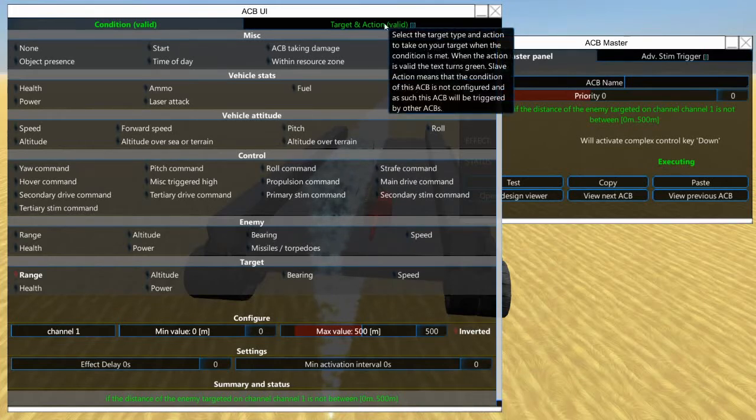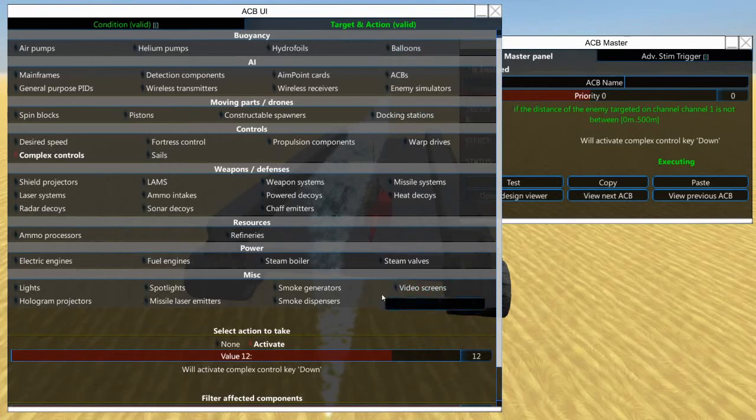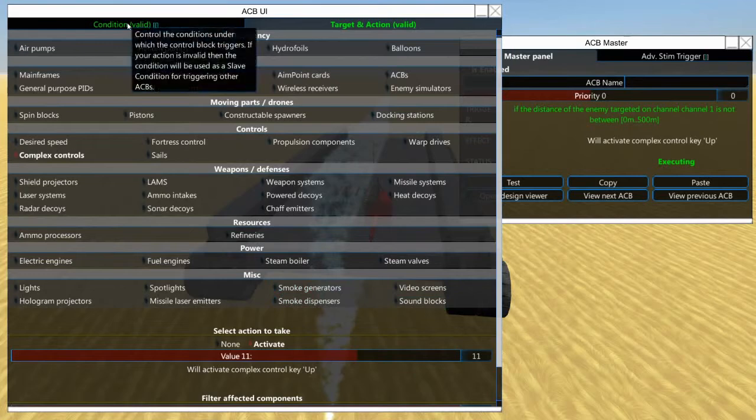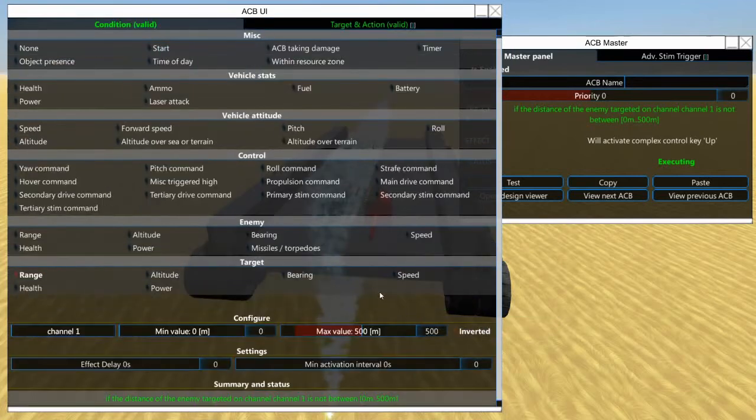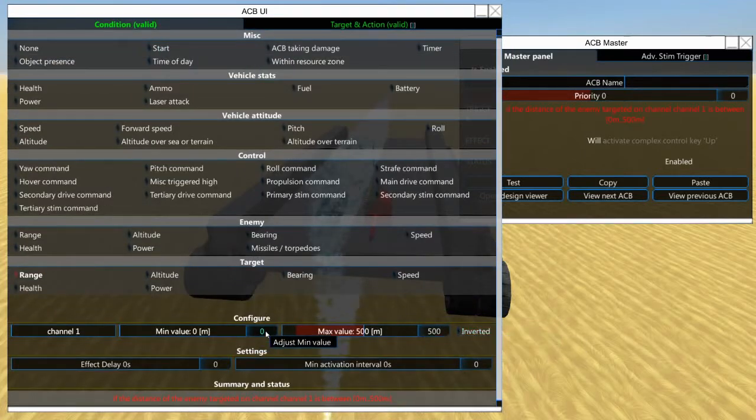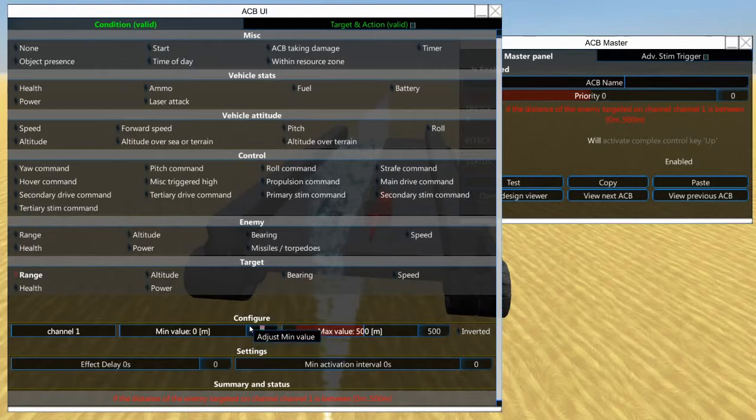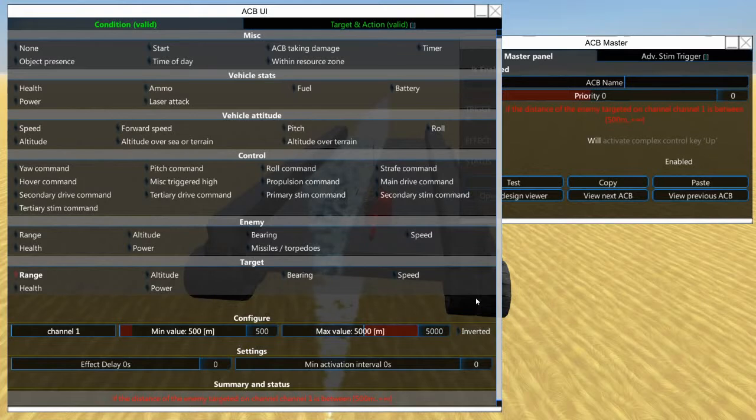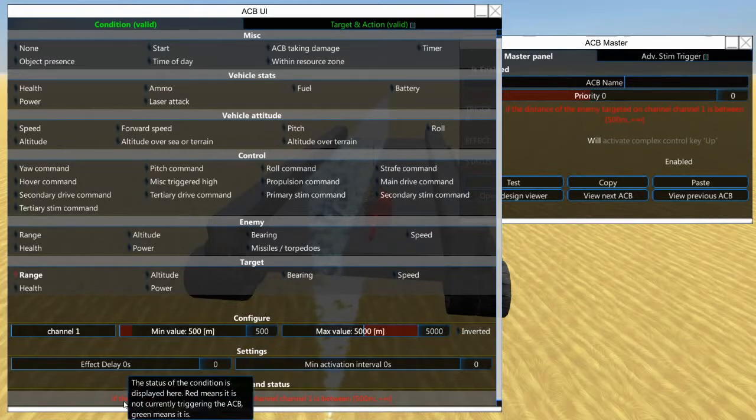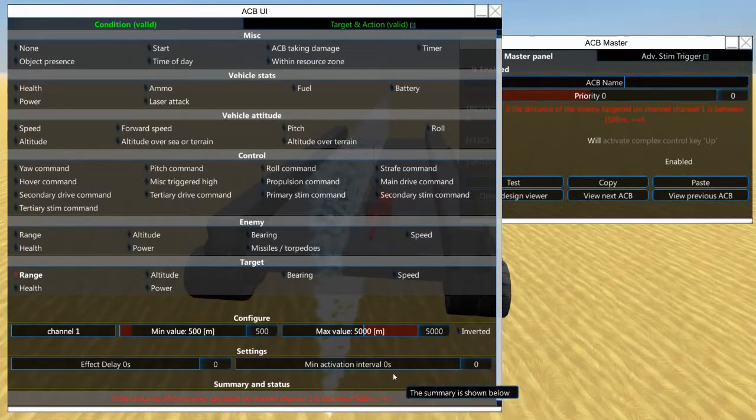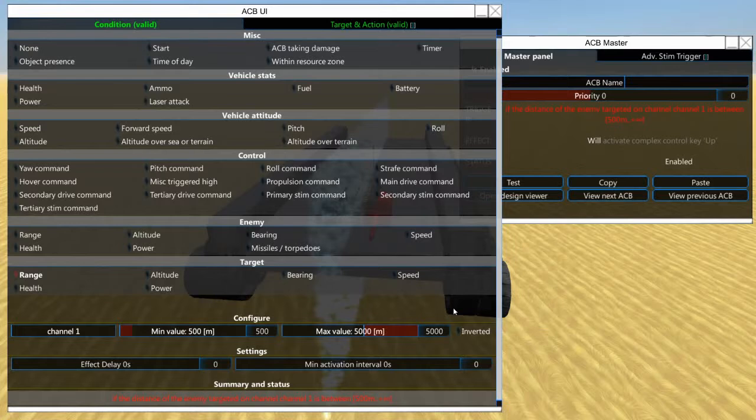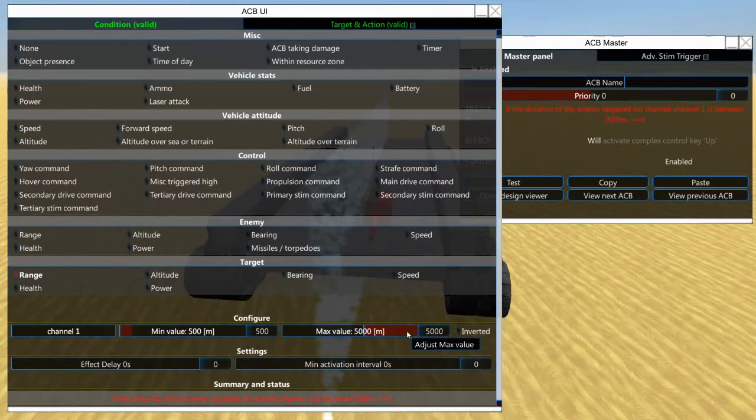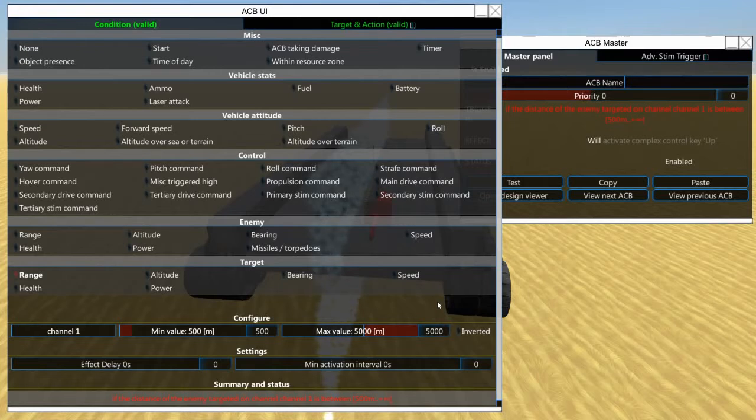Then we go over here and we want it up. Actually another way you could do this is you wouldn't even have to invert it - you could set this up for 500 and set this up to 5000. If the distance of the enemy targeted on channel one is between 500 and infinity, which is 5000 meters. This is probably a better setup to go with, otherwise if there's no tank on the field, this thing is going to just keep driving forward constantly.